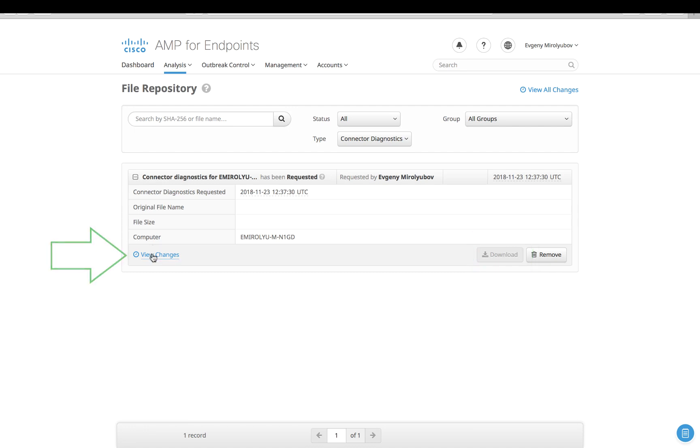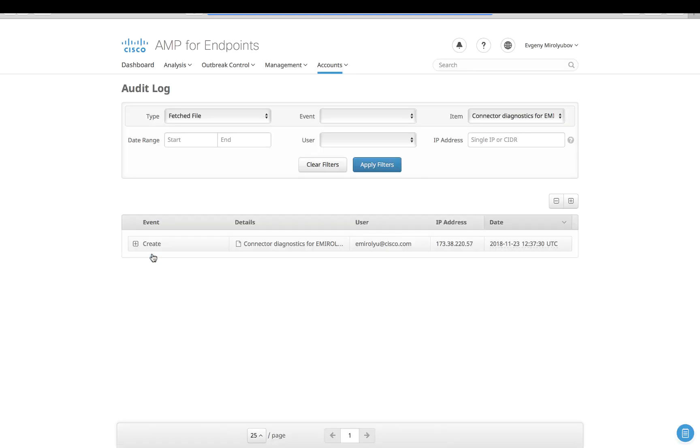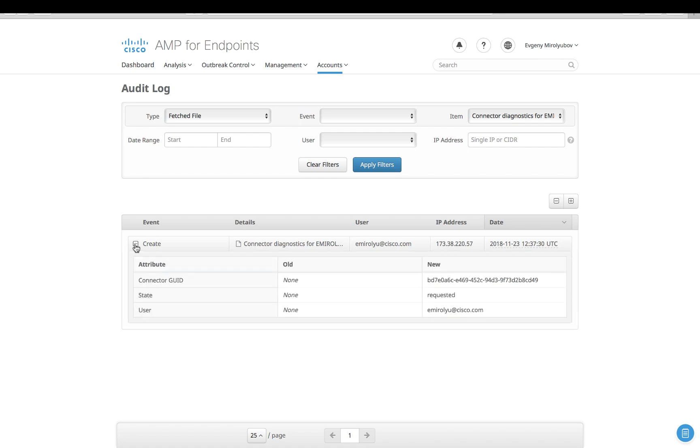View Changes button would also bring you to the Audit Log page where you can see a historical representation of related events and requests.